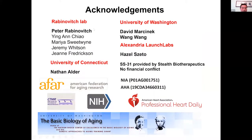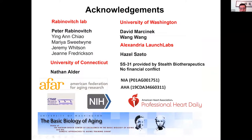I would like to thank my mentor Peter Rabinovich and my colleagues, my collaborators Nathan Elder and David Masnick, and our collaborator Hazel Szeto who is the inventor of SS31. Our SS31 is provided by Stealth Biotherapeutics. Thanks also to the AHA Career Development Award to me and NIA grant to my mentor. Thank you for your attention. I'd like to take questions.